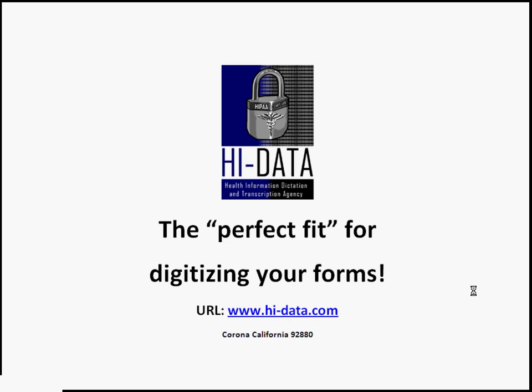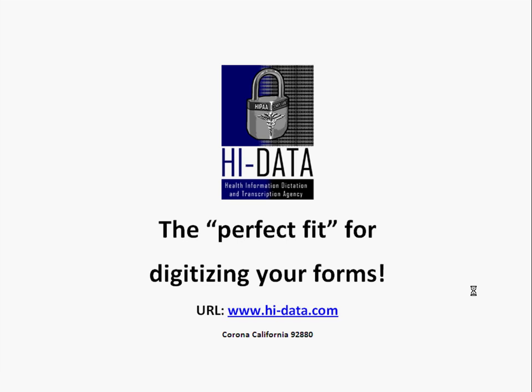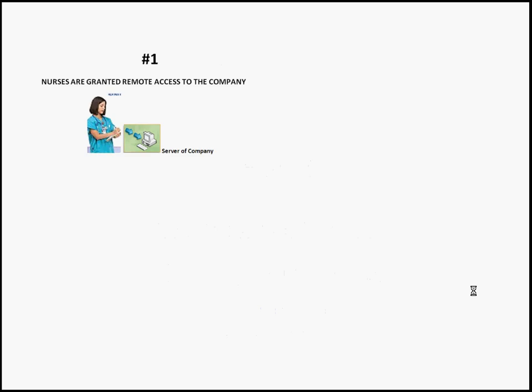For an agency to accomplish our way of digitizing nurses' notes, an agency must give the nurses managed and secured remote access to their company server. Its setup must meet HIPAA security requirements.